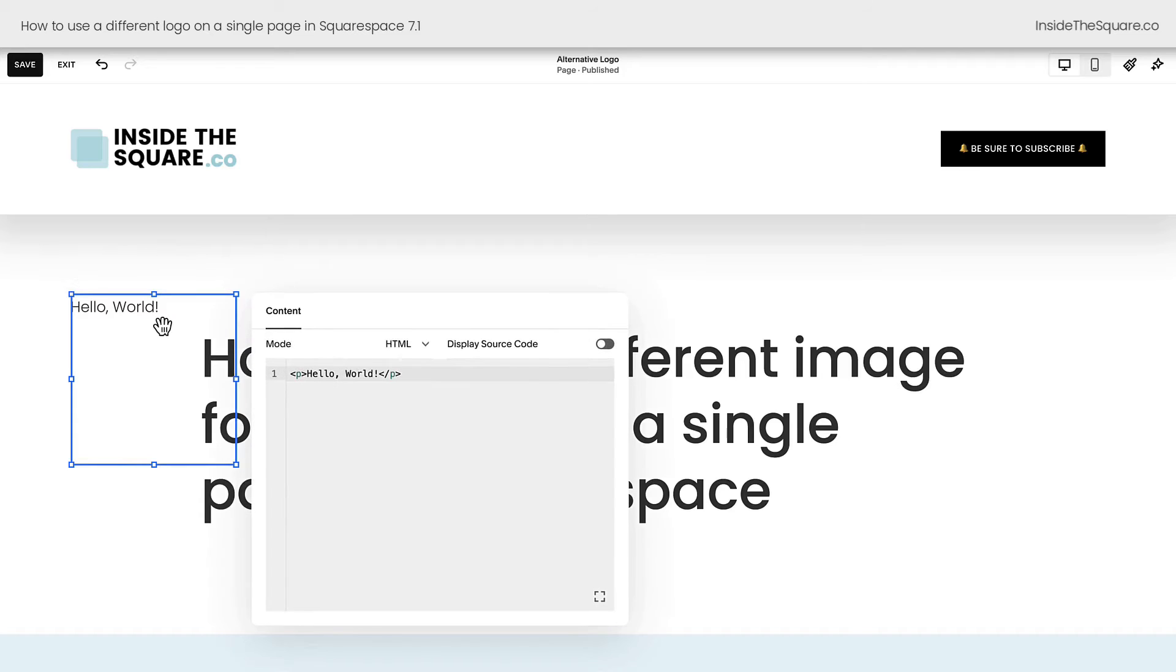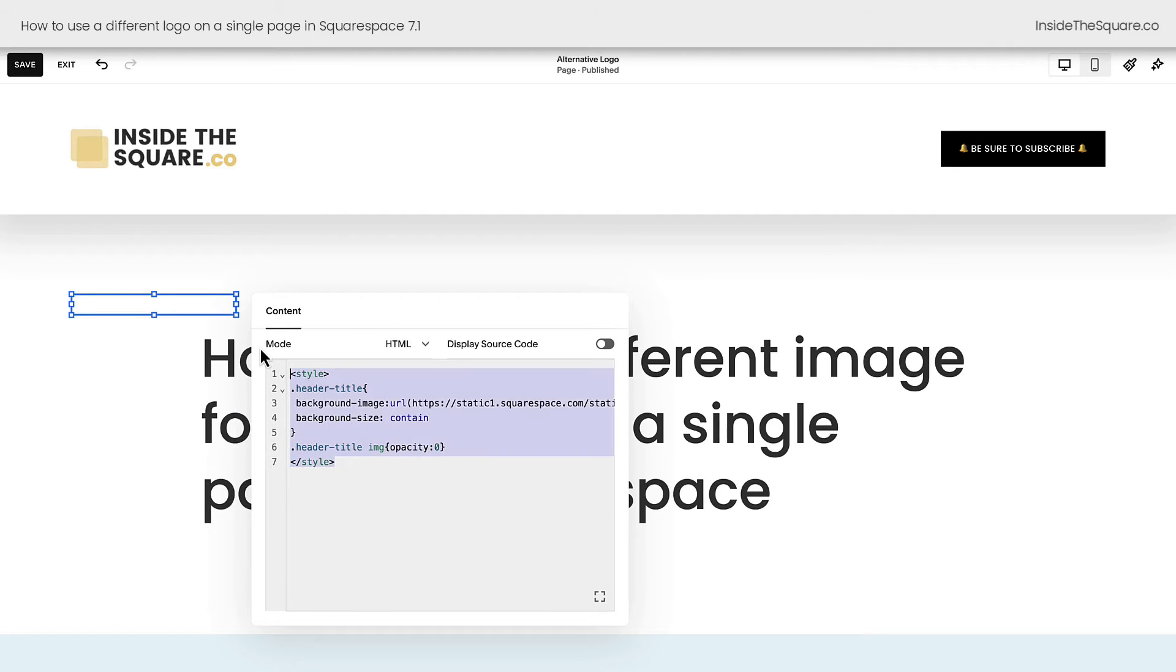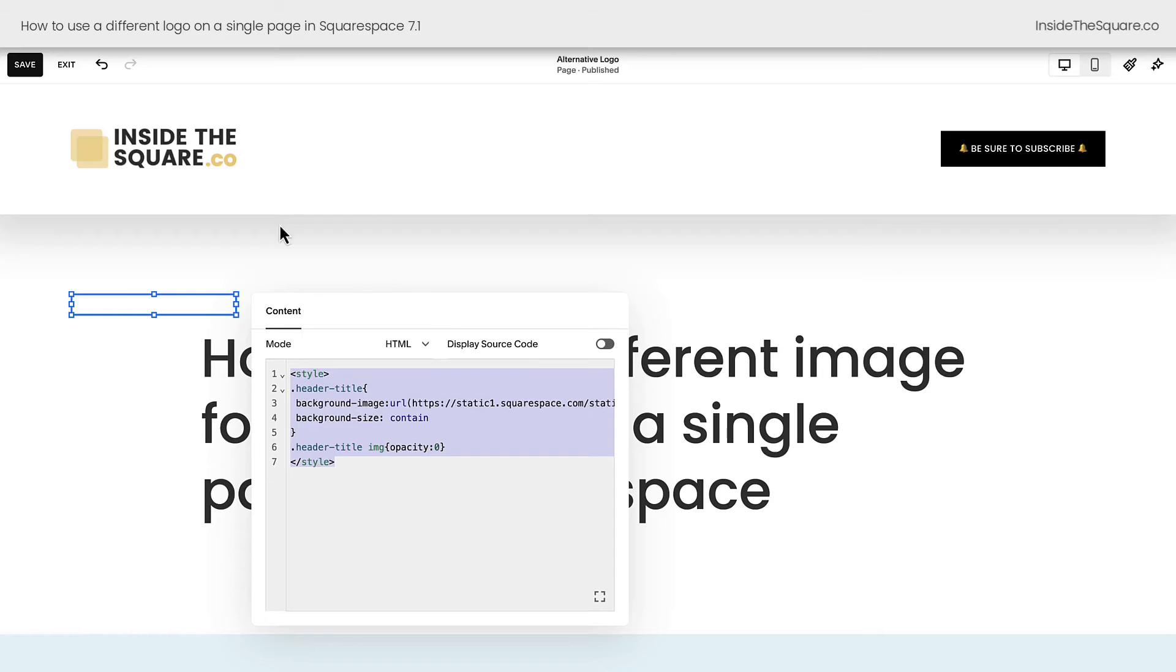I'm going to double click on this code block and paste my code right here, and you'll notice immediately my logo changes. This block of code will only show up on this individual page and this is a great way to get this alternative logo to display on a single page if you're on a personal plan.